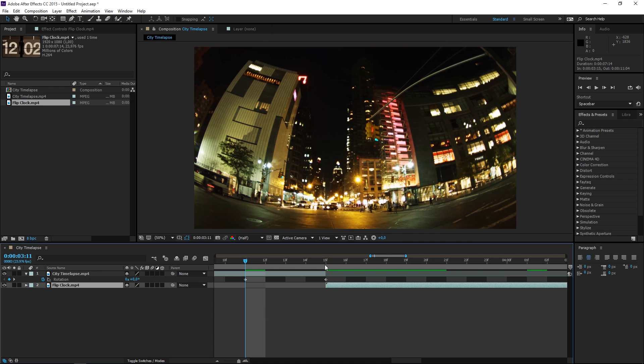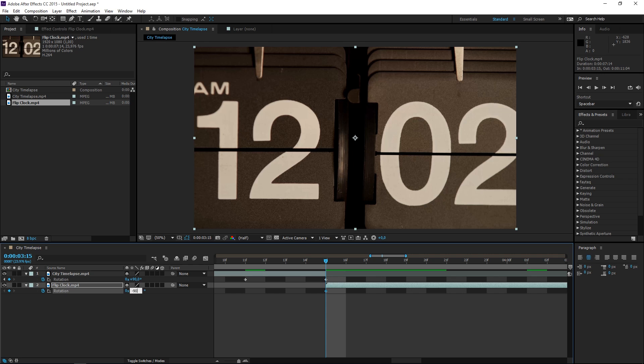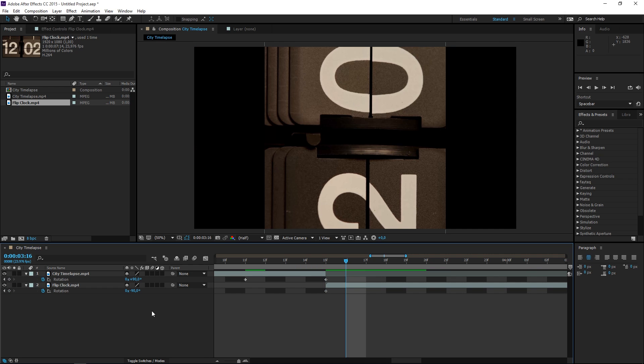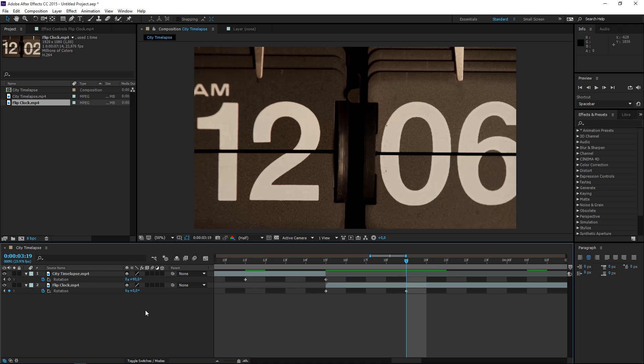Then let's select the second clip and press R again. Create a keyframe and this time set the value to minus 90 degrees. Then press page down one, two, three, four times and then set the value to 0.